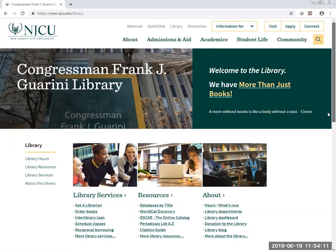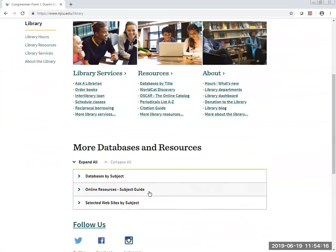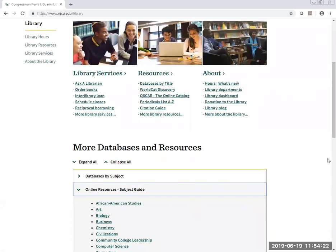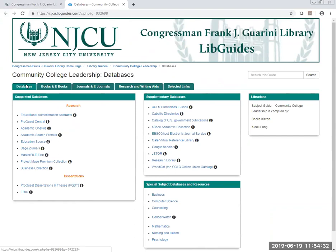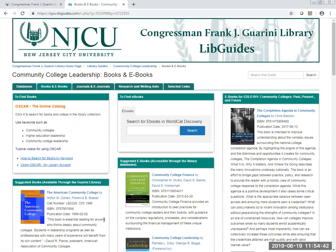One of the most helpful places, we think, will be the online resources subject guide right here. Just click the downward arrow and you will see Community College Leadership. This is a website that we have put together for you. It includes databases that we think will be most helpful to you, as well as books and ebooks.